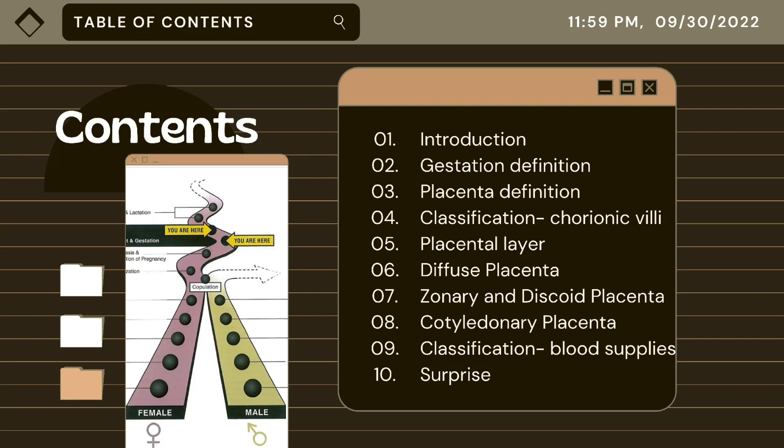This will start with an introduction, followed by the definition of gestation and placenta, classification, placental layer. We will also look into the diffuse, zonary, discoid, and cotyledonary placenta, and lastly the classification.